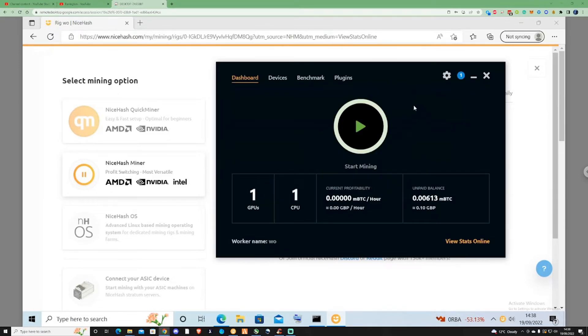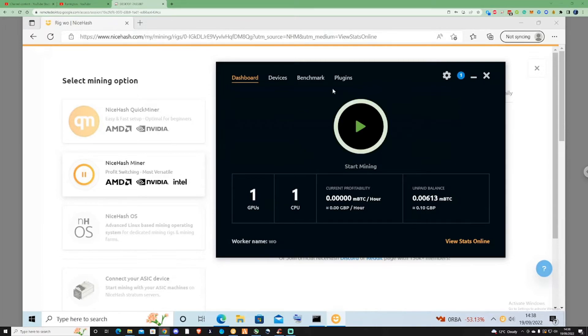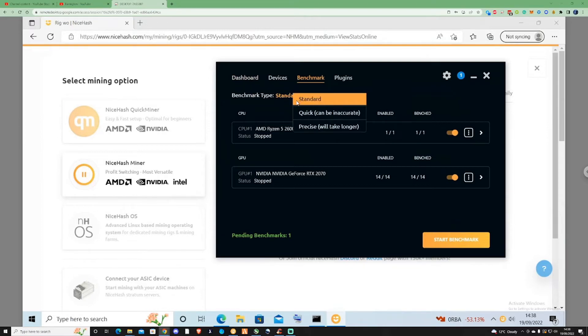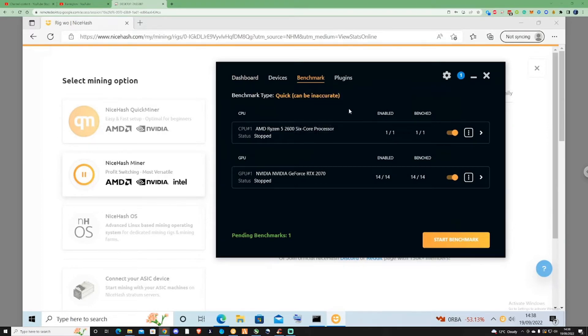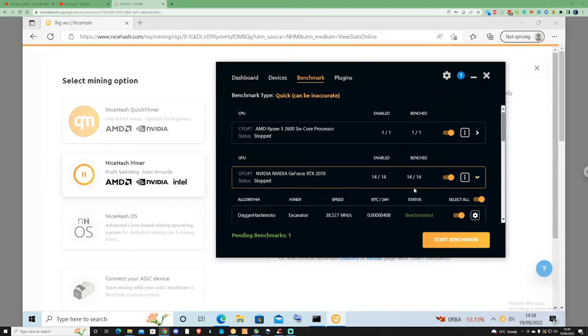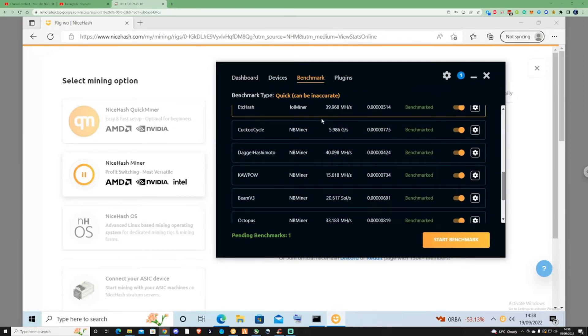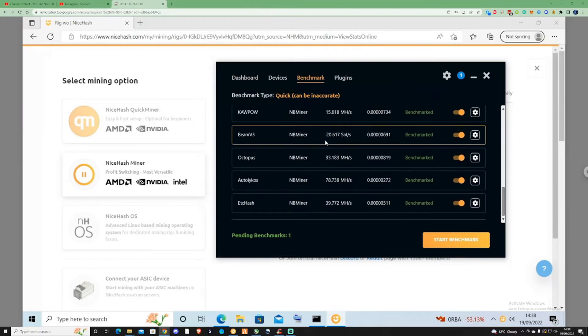All you need to do is head over to the benchmarking section and run a quick benchmark to see which coin is going to be the most profitable for you.